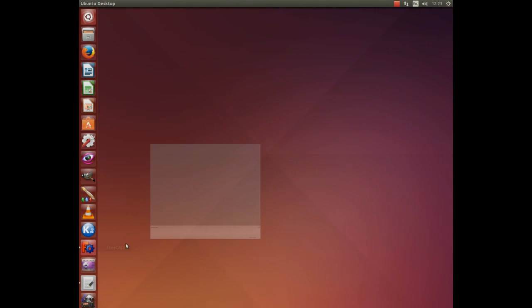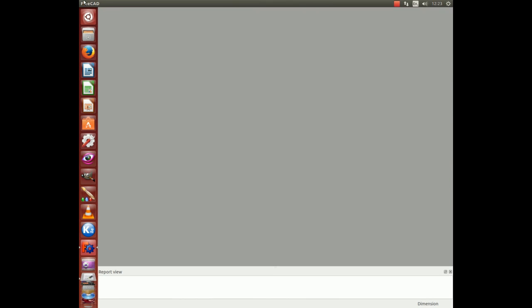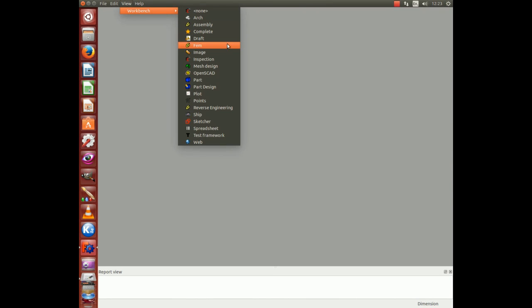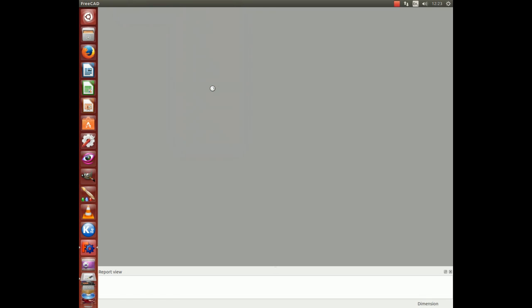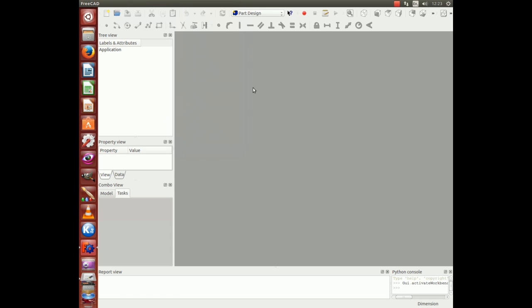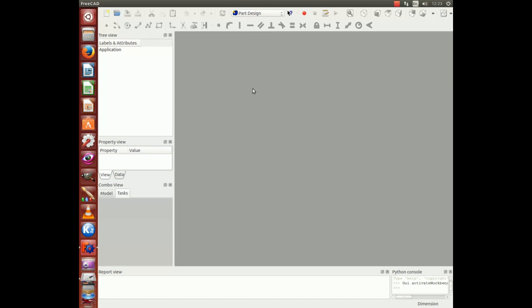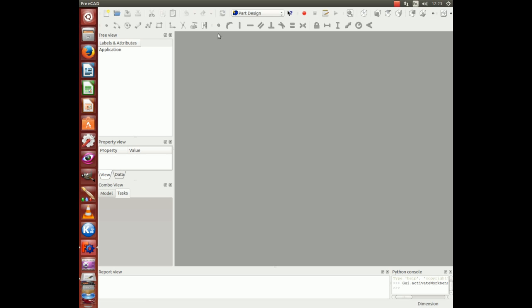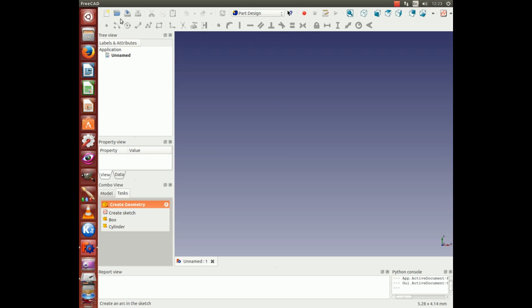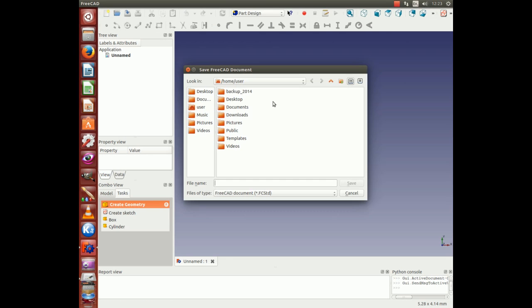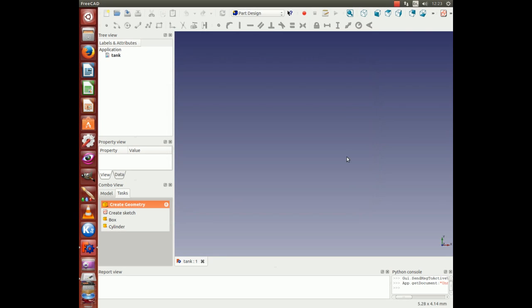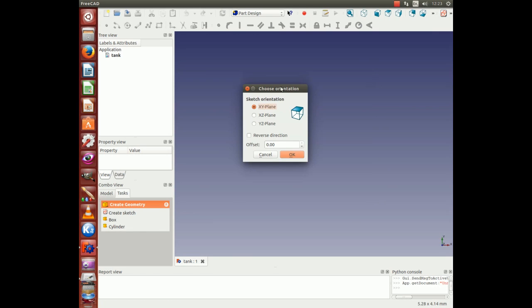Let's get going. Start FreeCAD, go into Workbench part design, then we start a new drawing and give it a name. Save. Then start a new sketch in the XY plane.